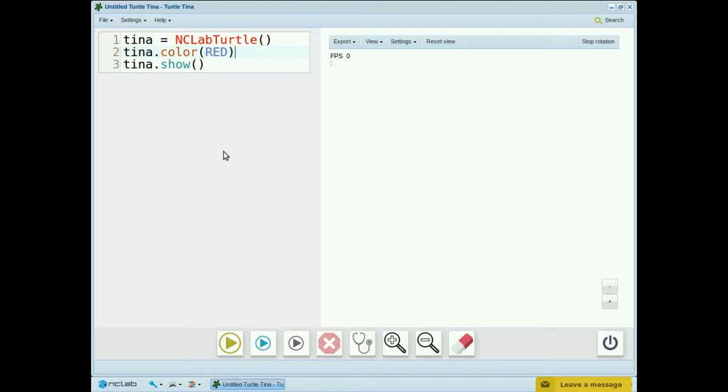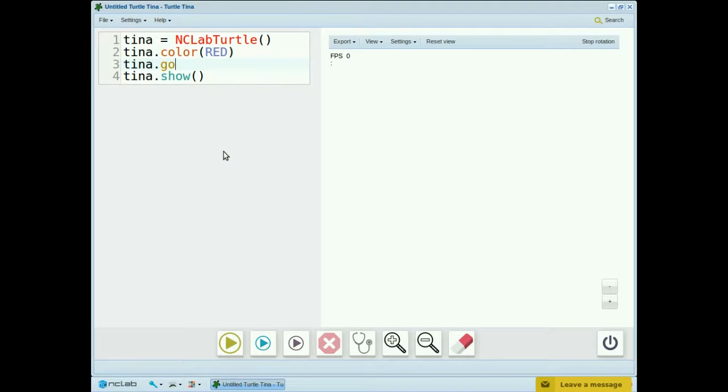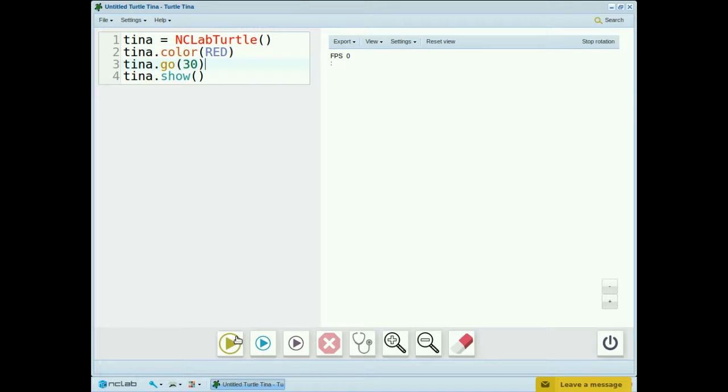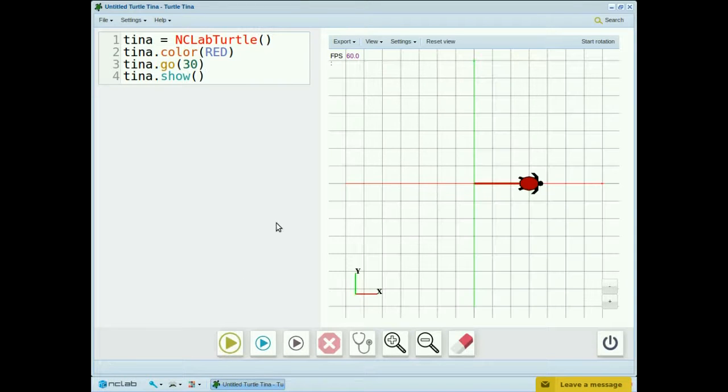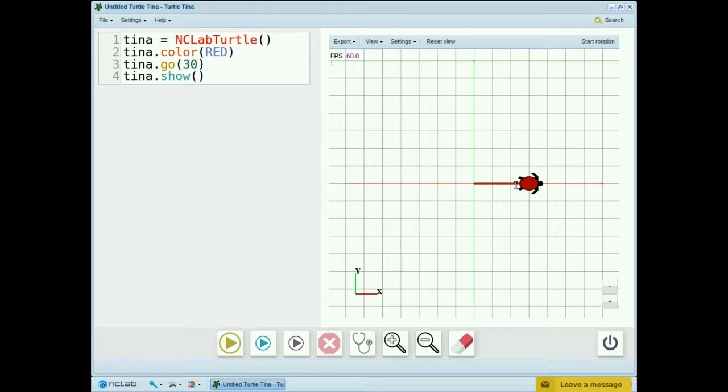Let's also give tina something to do, tina.go 30. Okay, let's run the program. So we now have a red line along the x-axis.